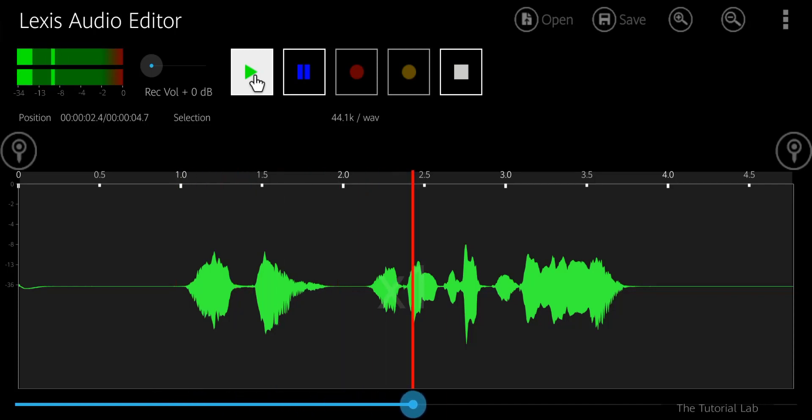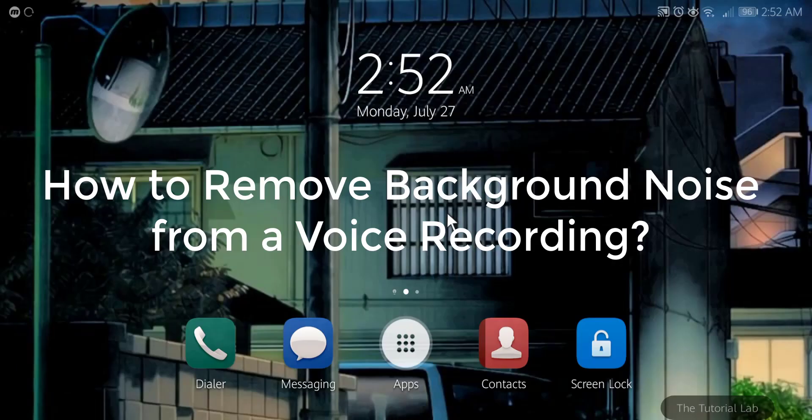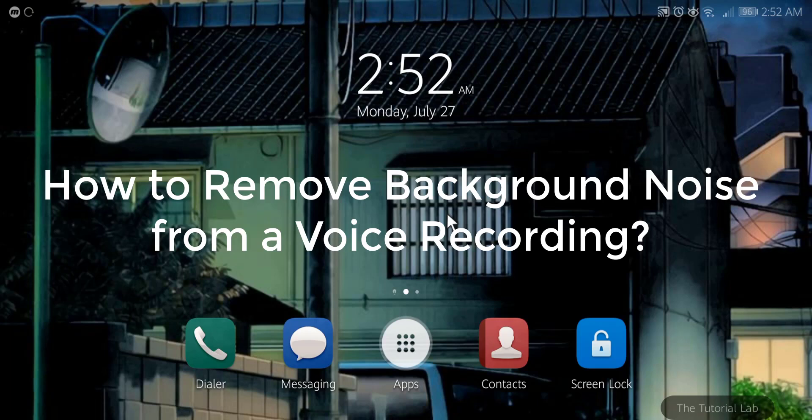Hello friends, welcome to the Tutorial Lab. Is there any Android app to remove background noise which you can use for your audio?